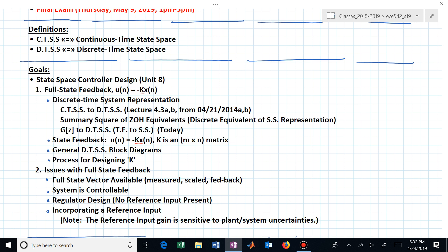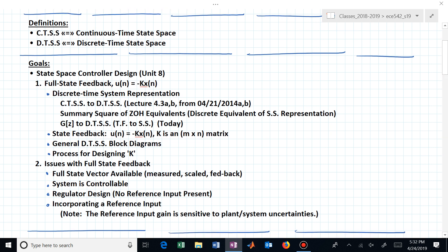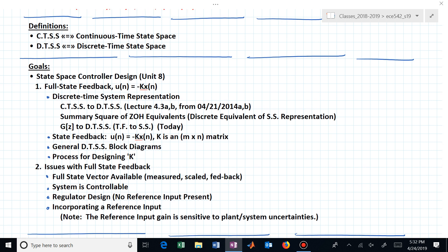If you see TSS, I'm talking state space, and which time will depend on whether it's C for continuous or D for discrete. Today we want to begin Unit 8, which deals with control design in a state space setting — when our system is modeled in a state space representation and we design our controller consistent with that. The first controller we'll look at is full state feedback, which means we measure every state variable and scale it by some parameter K sub j.